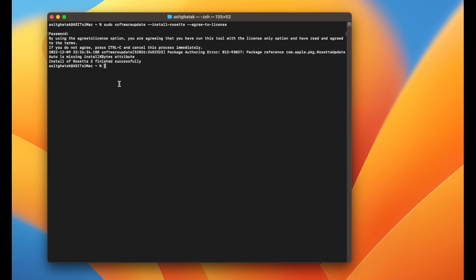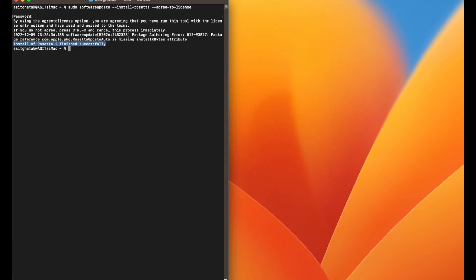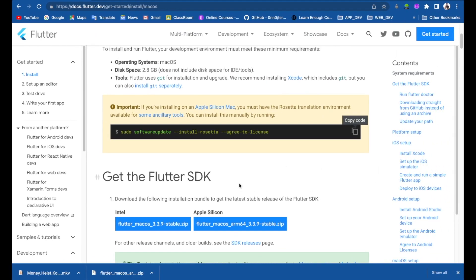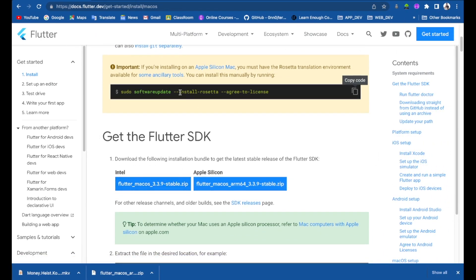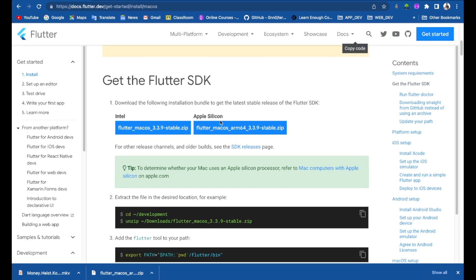Rosetta is now installing — you can see here, depending on your internet speed. It has been successfully installed. Now let's head back to the website.